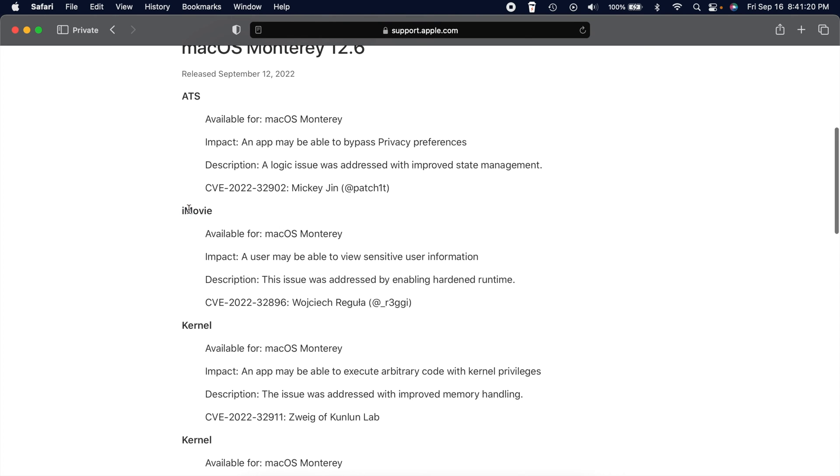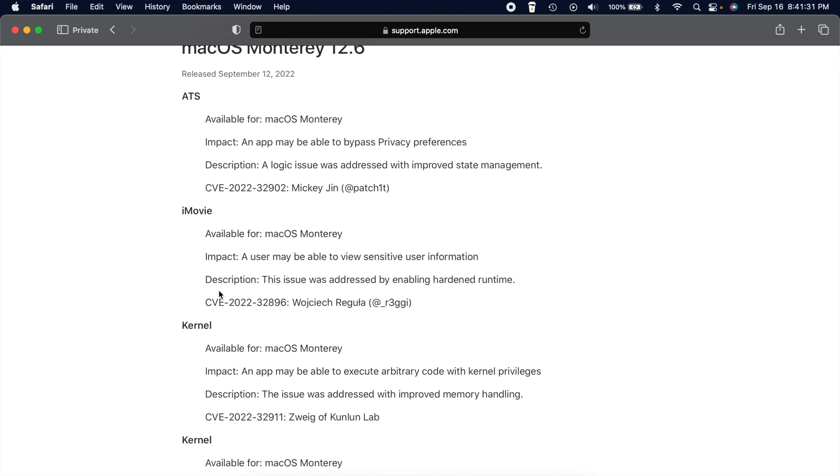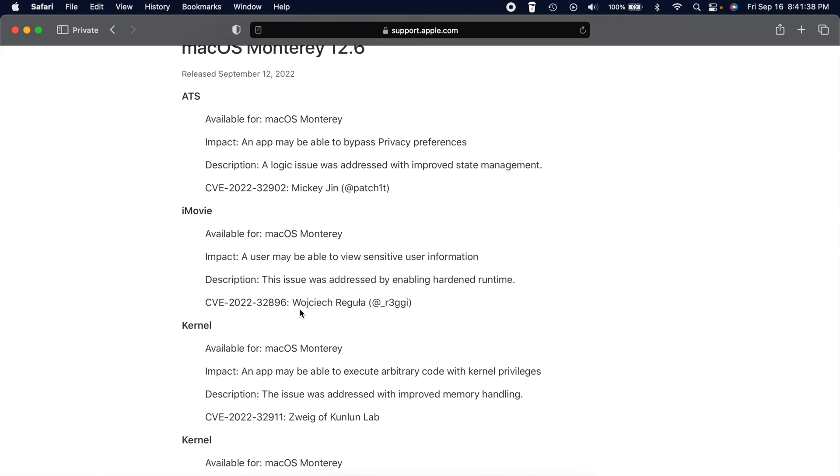So for example, this one that says iMovie, obviously this was an issue with iMovie. It's available for macOS Monterey. And a user may be able to view sensitive user information. And then it says this issue was addressed by enabling hardened runtime. And then this is the person who found it.